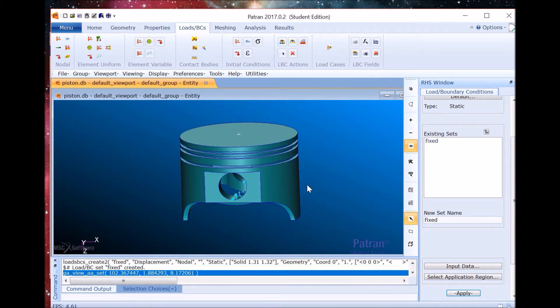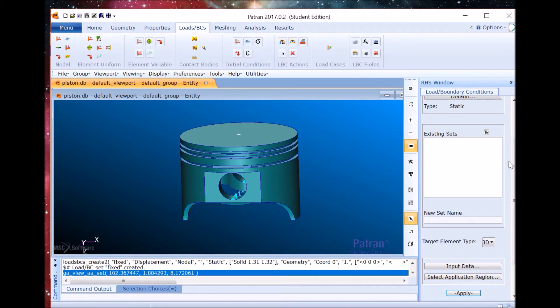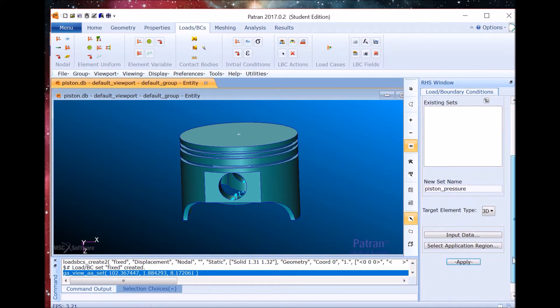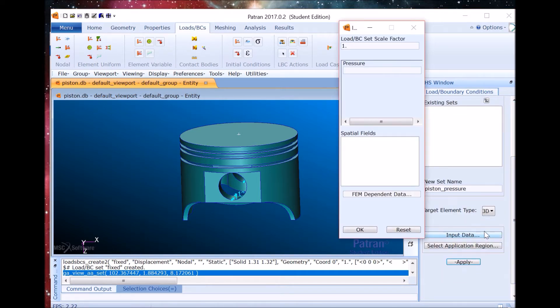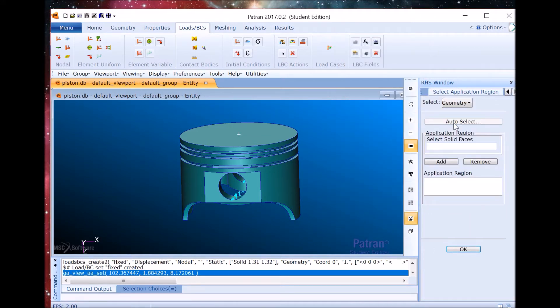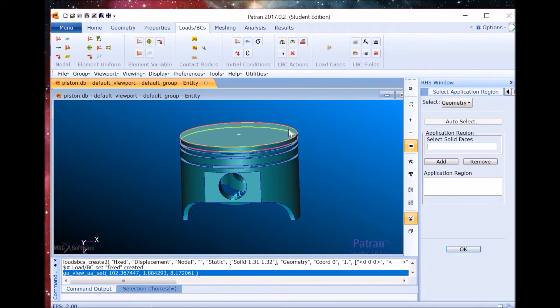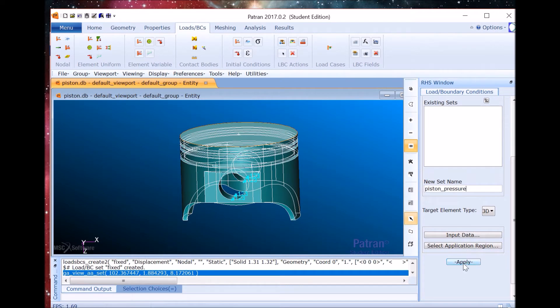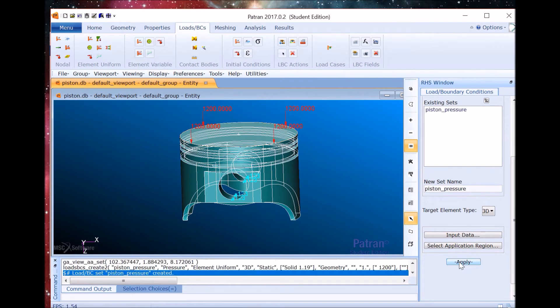Now we're going to apply a pressure of 1200 psi. We go to element uniform pressure. The new set name for this is going to be piston_pressure. We'll input the data as well. So 1200 psi. OK. Select application region. We have to select the top face of the piston. We add it and then OK and apply.